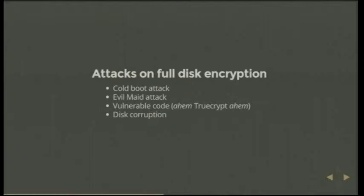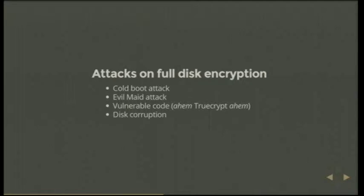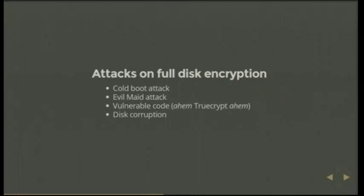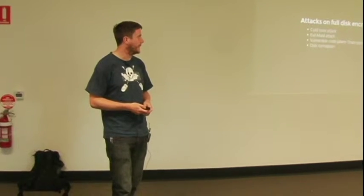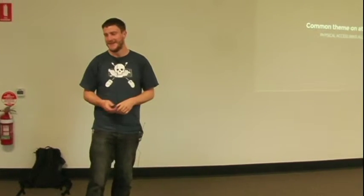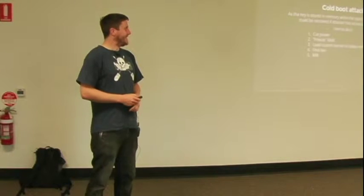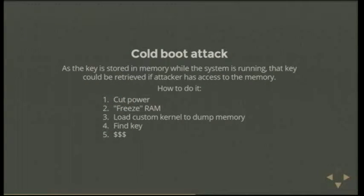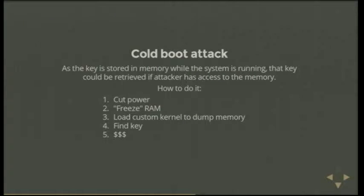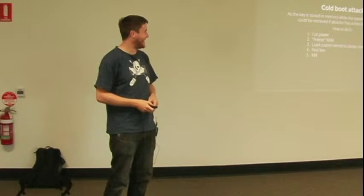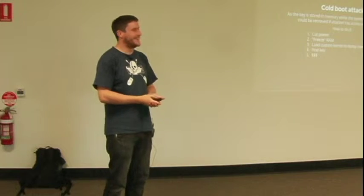So, some attacks on full disk encryption. These are just some of the ones I've come up with that you people might not know. Some people might know them, but they've got awesome names as well. So we've got a cold boot attack. And we've got an evil maid attack. We can have vulnerable code in the encryption software. And we can have just general disk corruption, which is a problem with every sort of hard disk type thing. There is a common theme on all these attacks, is that physical access just overrides everything. If someone had my laptop for like five minutes, they could do anything. They could do any of these attacks. And it worries me. So, cold boot attack. Who's heard of a cold boot attack? A couple of people. Who protects against a cold boot attack? Not as many people. I didn't think that was the case.